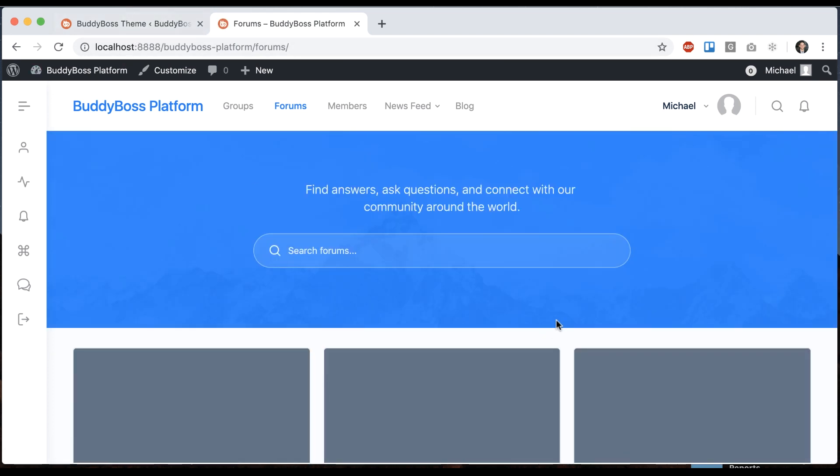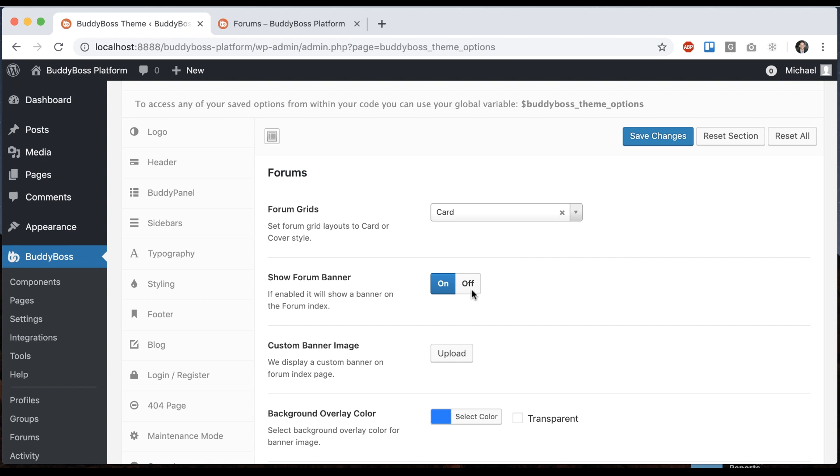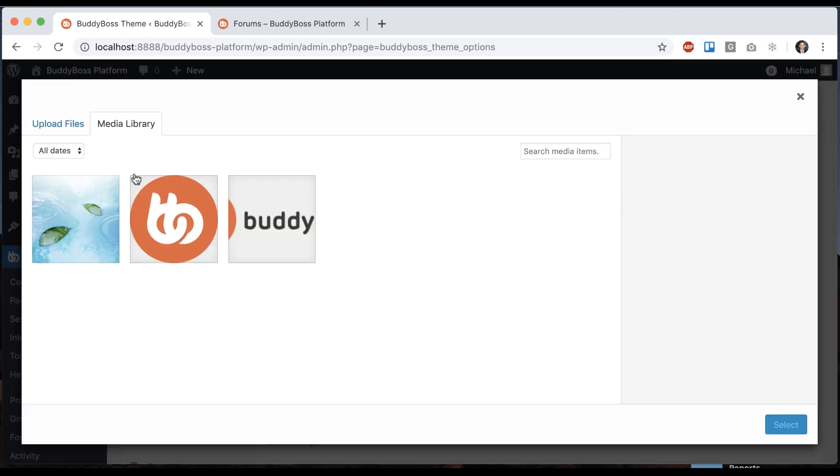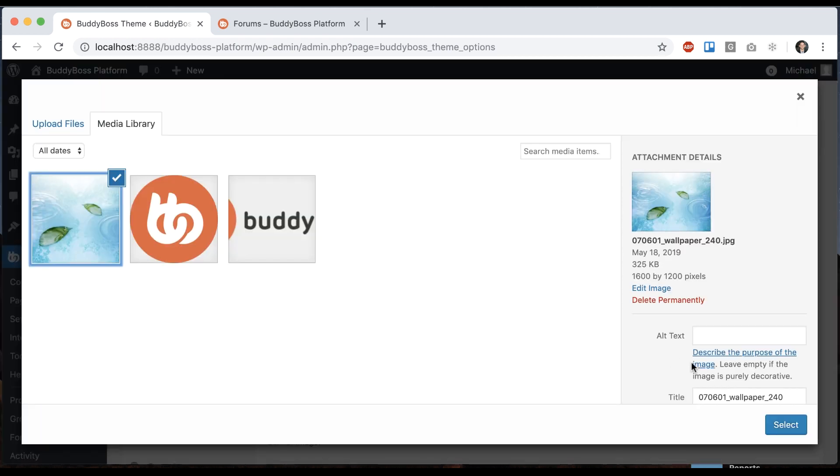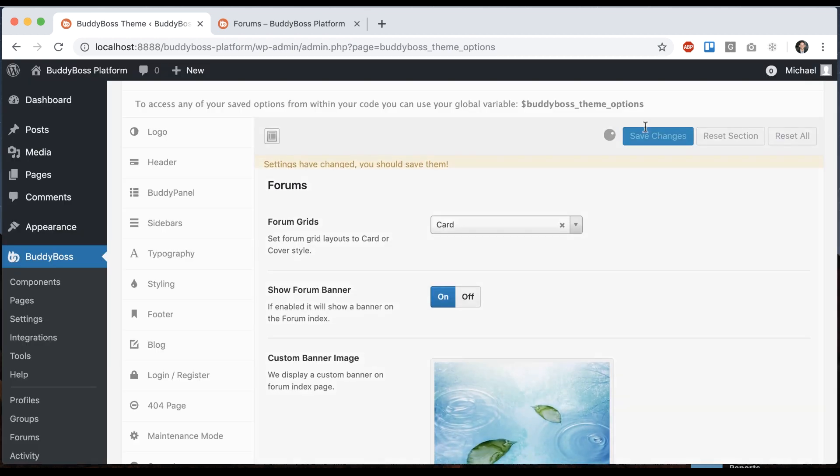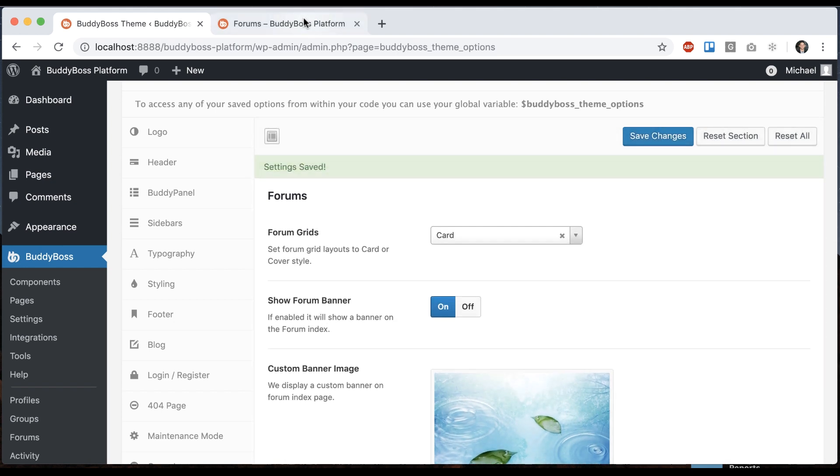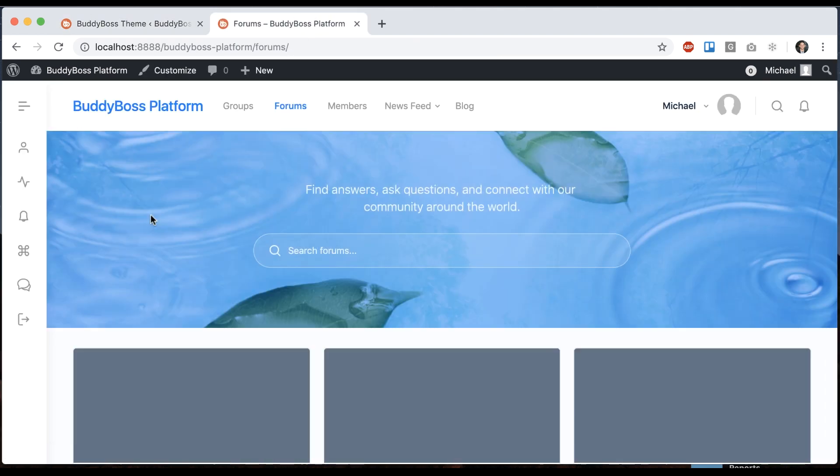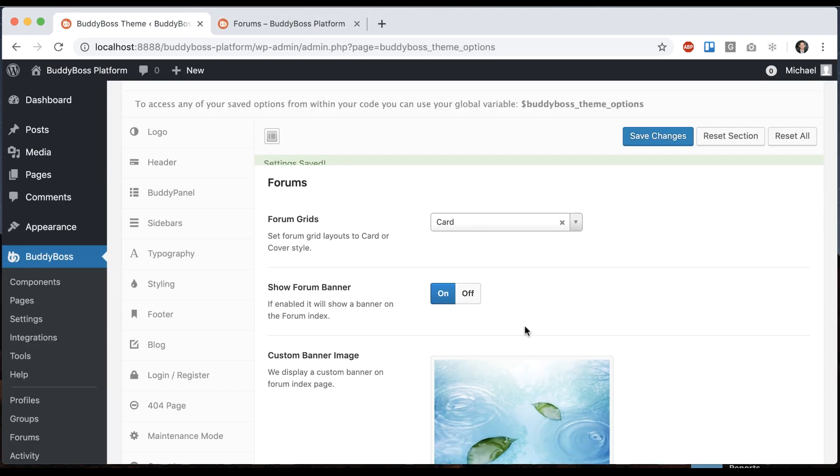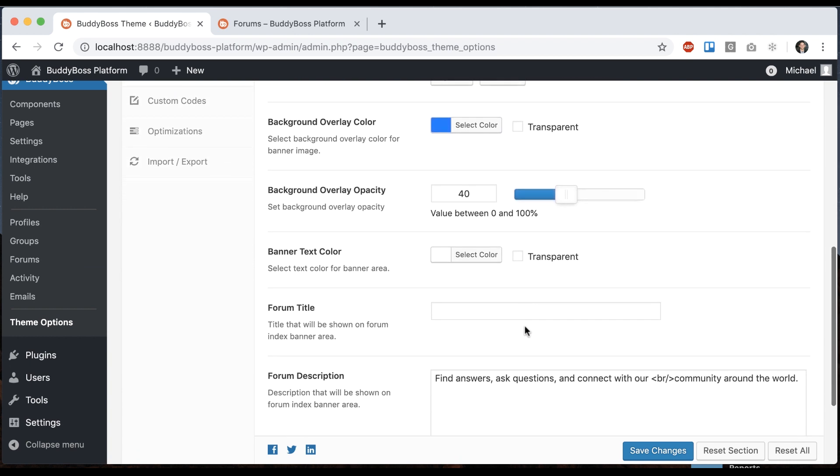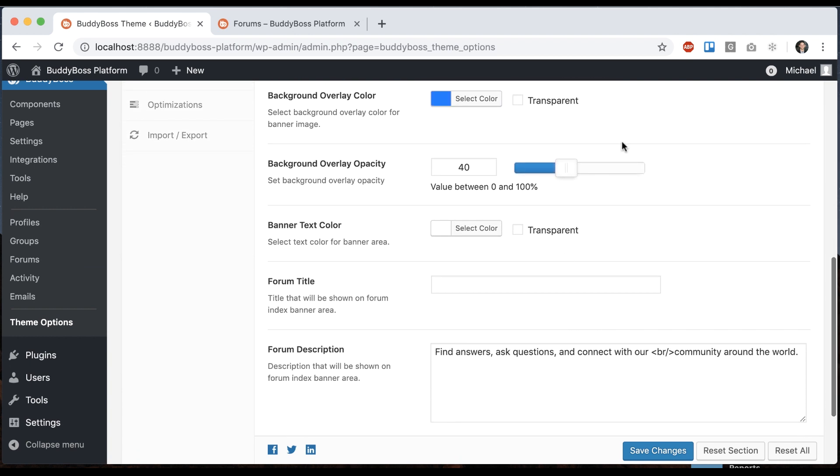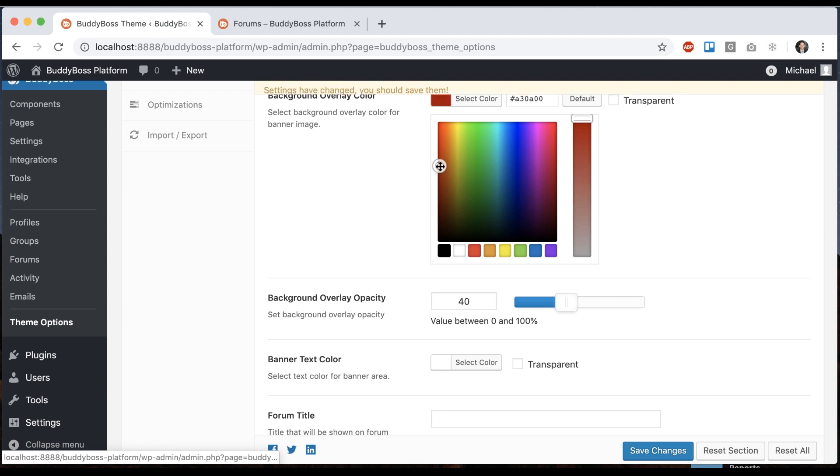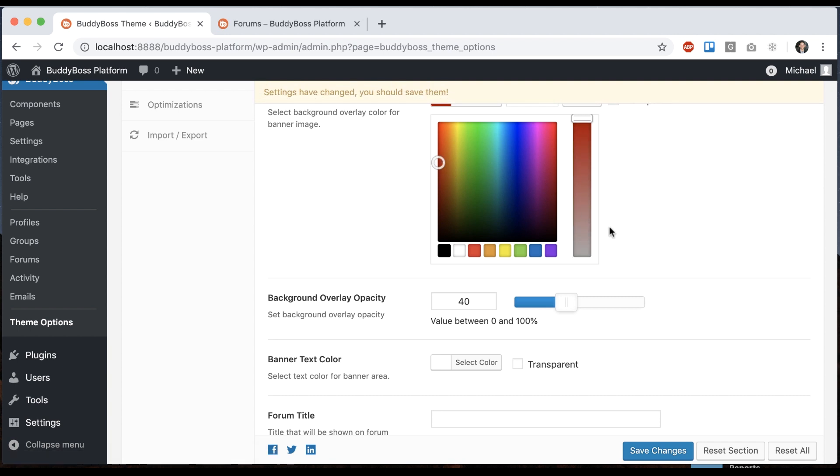And it comes with this default image. We can also add our own custom banner image. And then we can adjust the background overlay color. So let's make this red for example.